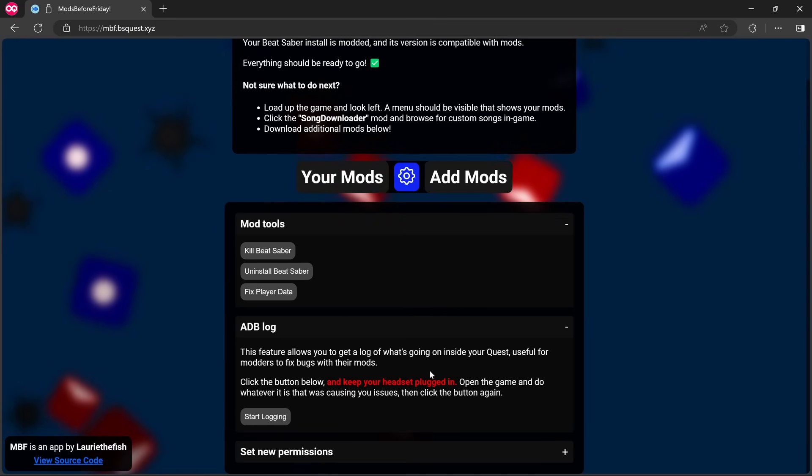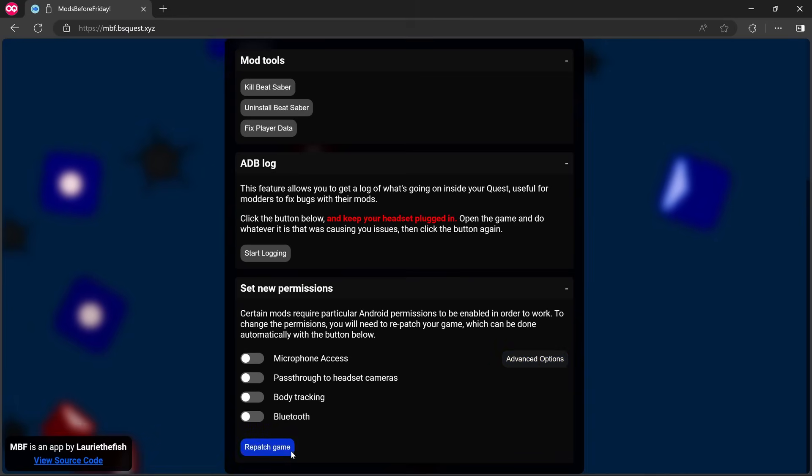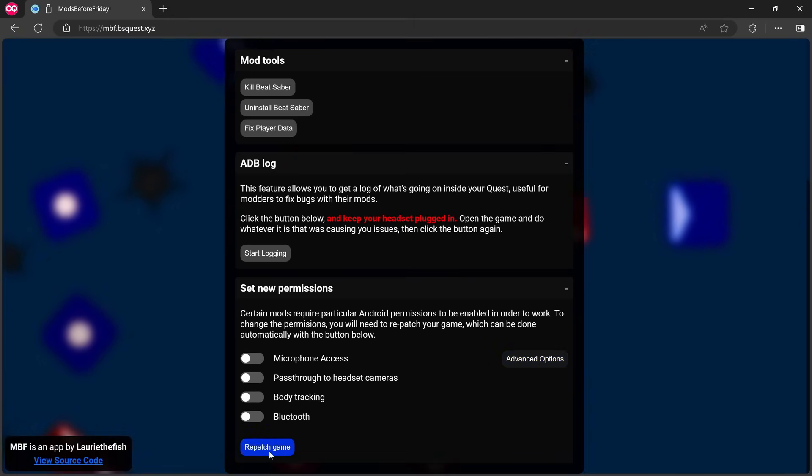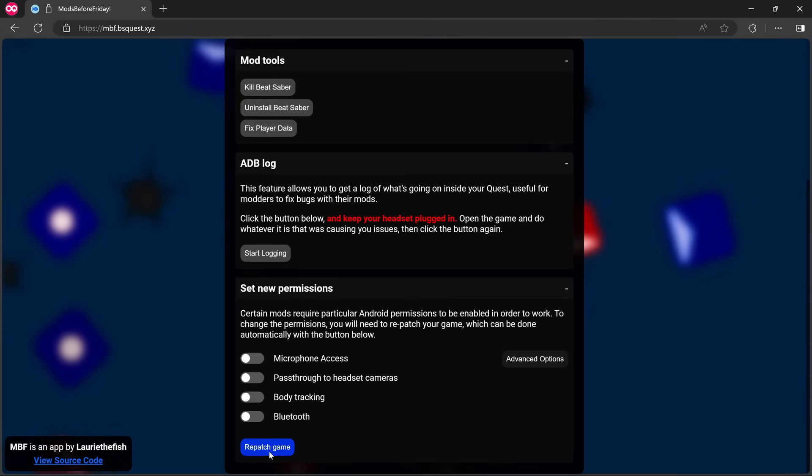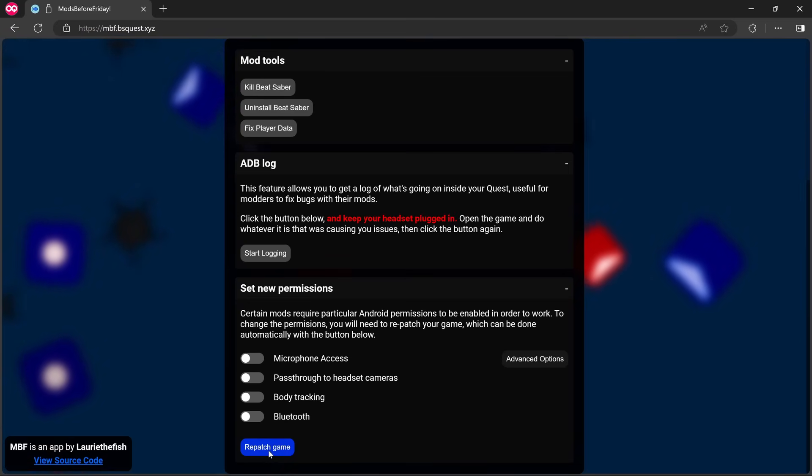I was just having a quick poke around before I started recording this section because I couldn't figure out how to change to 1.37. But if you go down to 'Set New Permissions' here, there's a little button at the bottom called 'Repatch Game.' Now I don't know if this is going to actually work, but I'm going to click it and see what happens.